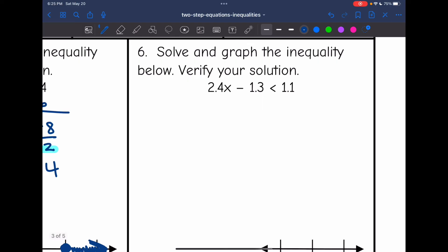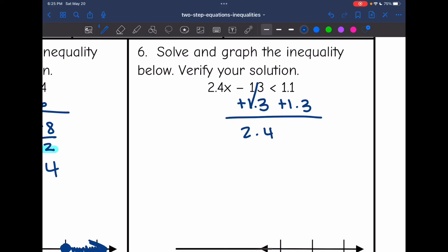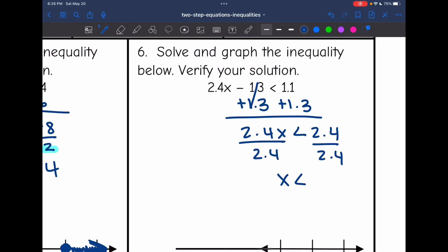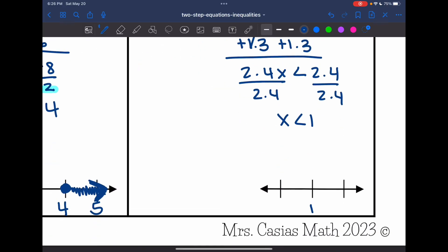Last one: 2.4x minus 1.3 is less than 1.1. I add 1.3 to both sides to remove the constant, getting 2.4x less than 2.4. Then I divide both sides by 2.4, and I get x less than 1. I put 1 in the middle of the number line, 0 below it, 2 above it, an open circle on 1 since it's just less than, and shade towards 0 because 0 is less than 1, which makes this inequality true.